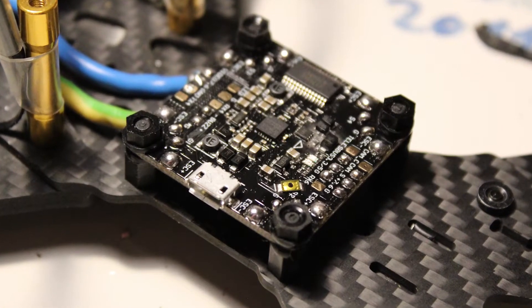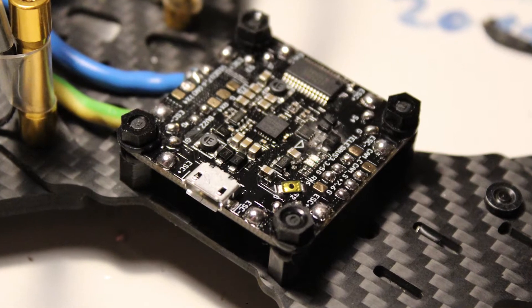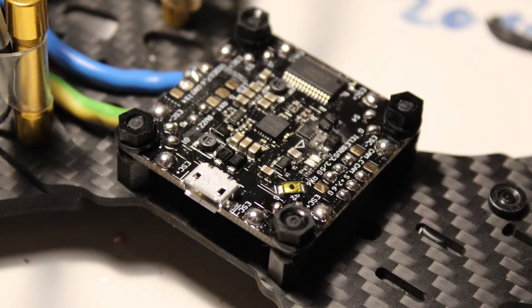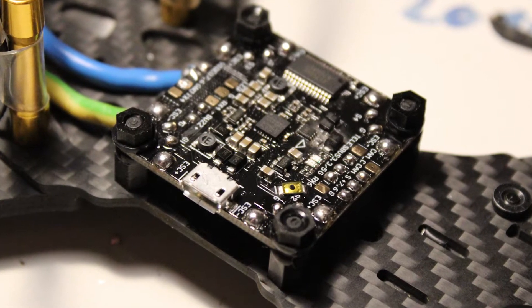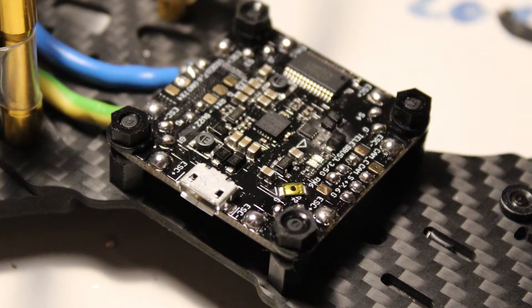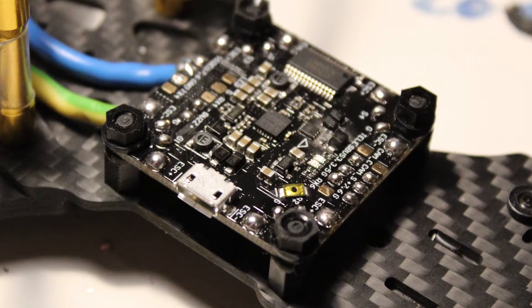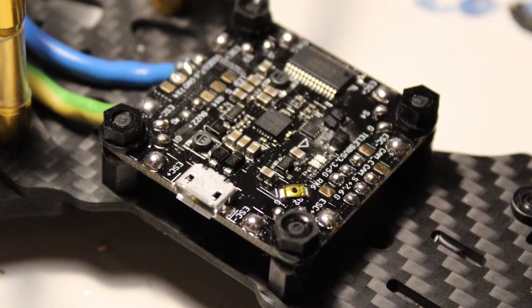And there we go, there it is already and been mounted in. It has soft mount grommets already in place which means you don't need your own soft mount grommets which is nice.